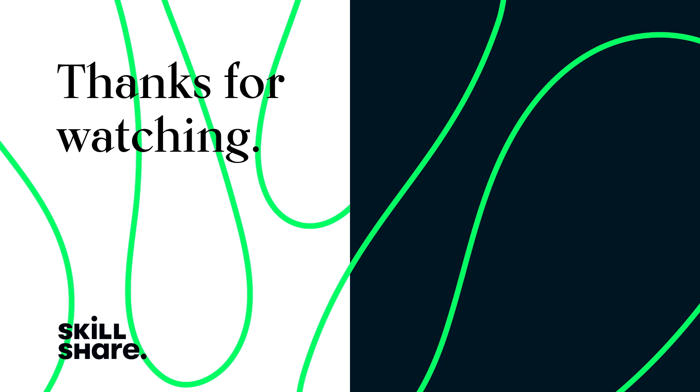Thanks for watching. If you enjoyed this video, feel free to like, and subscribe to stay up to date on all of our latest videos.